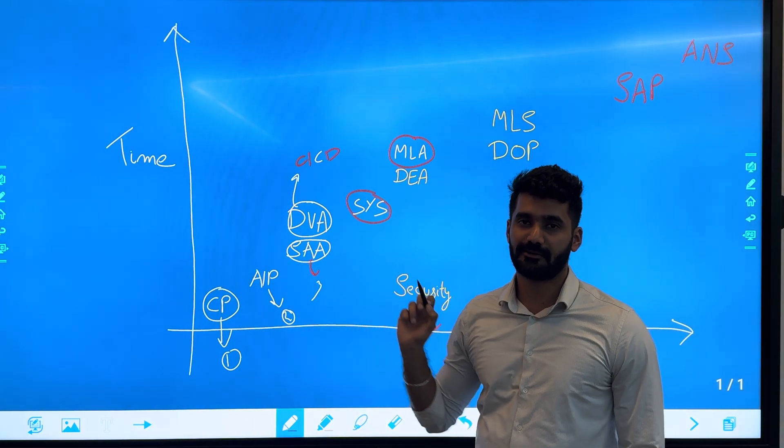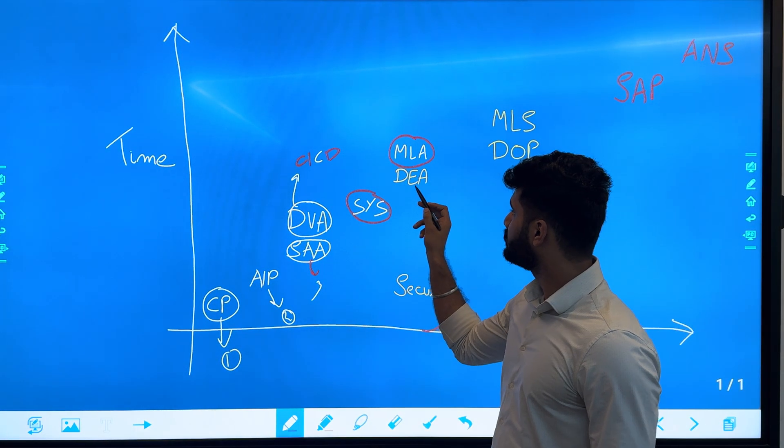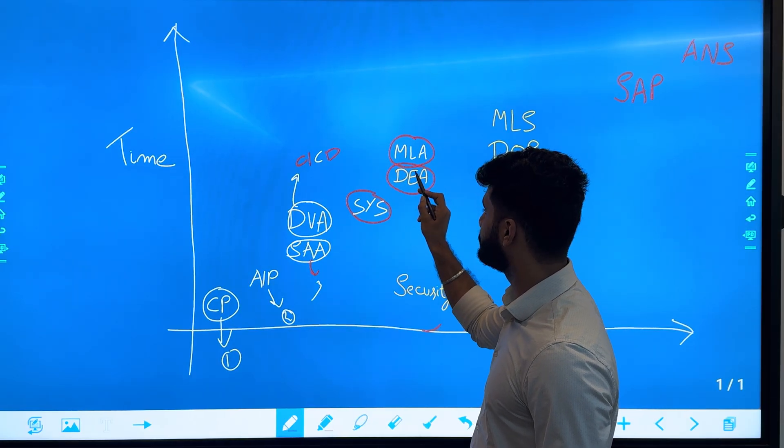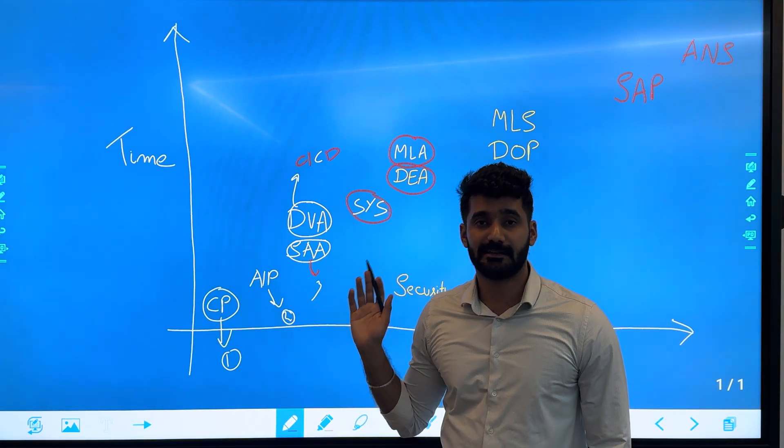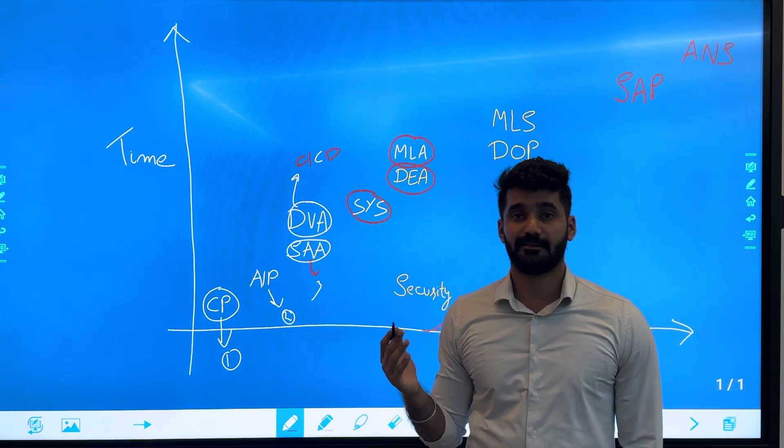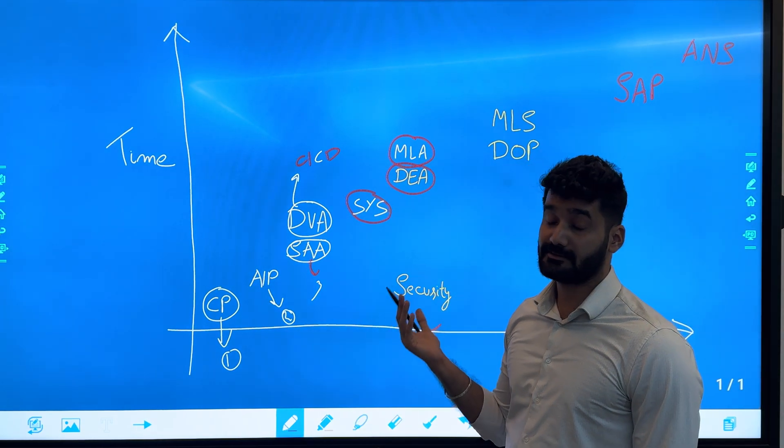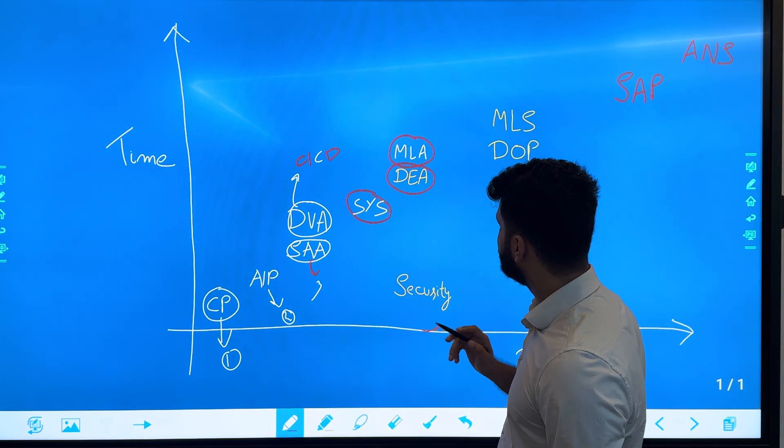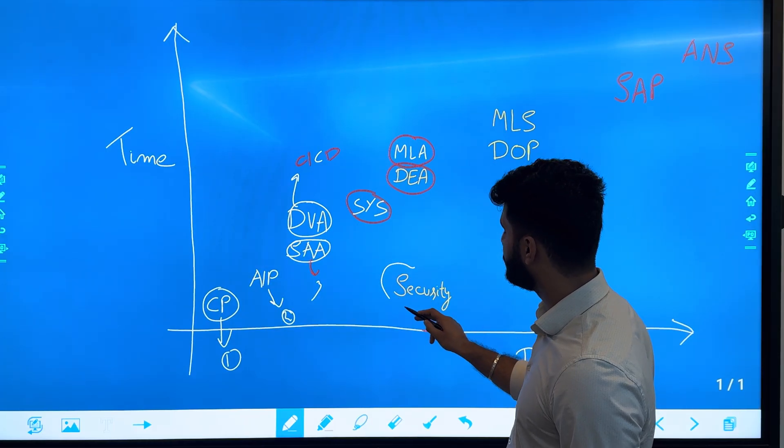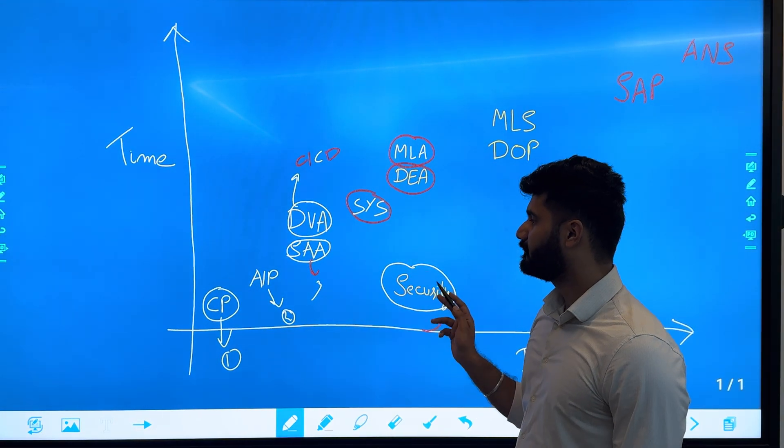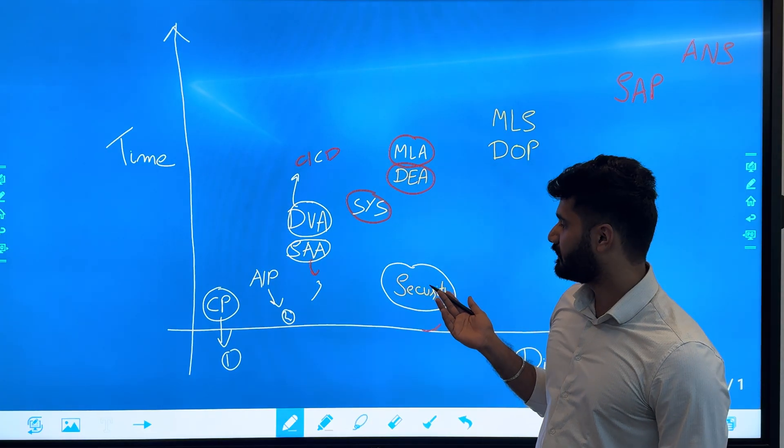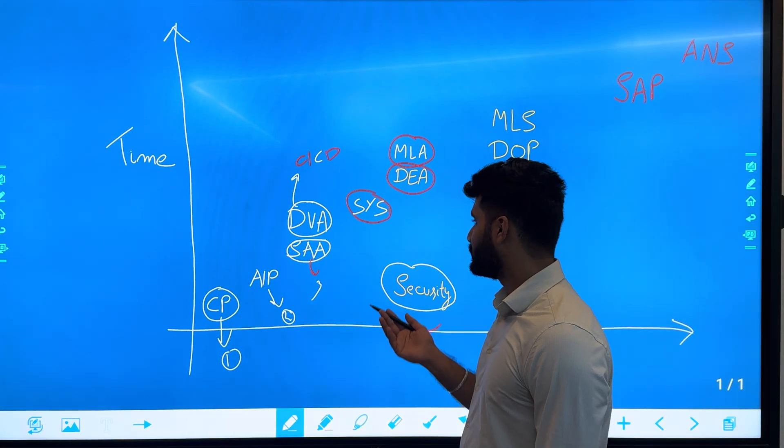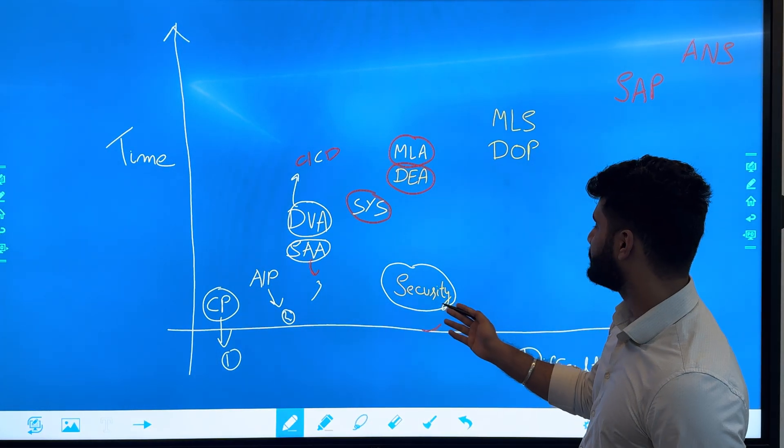Then you move to Data Engineer Associate. This is also tough because it contains services like Kinesis, Glue—some questions also contain SQL. Then we'll move to the specialty certifications. This is the Security Specialty. For me this is the easiest certification. I haven't devoted much time for it, so you can see the difficulty level is high but time is very less.